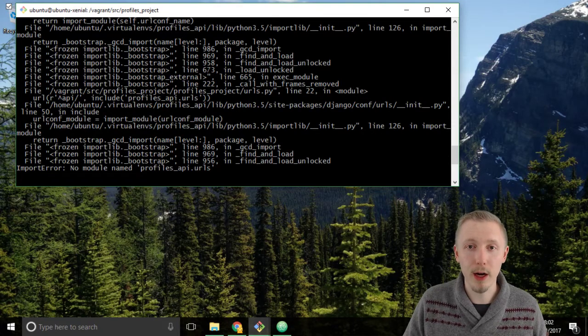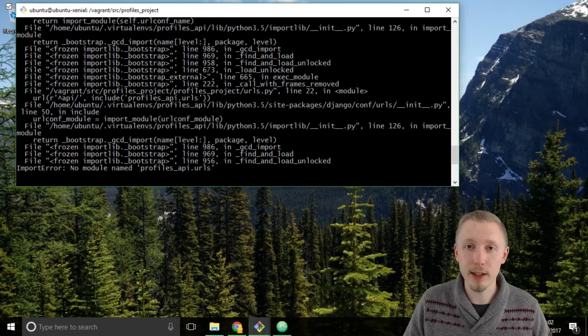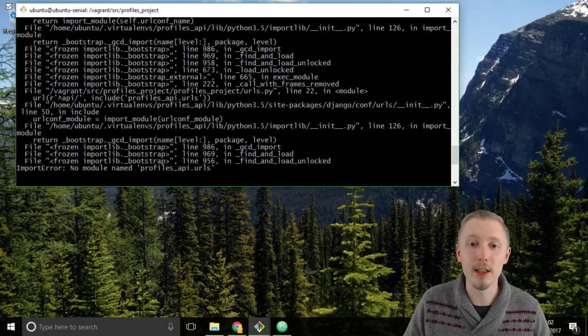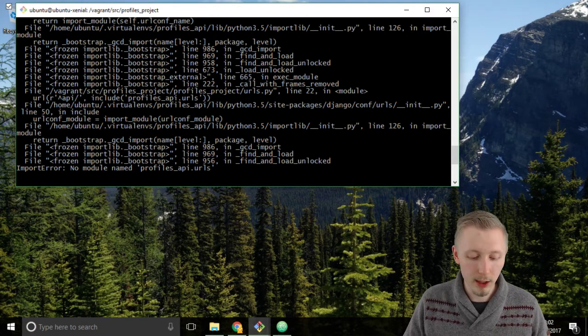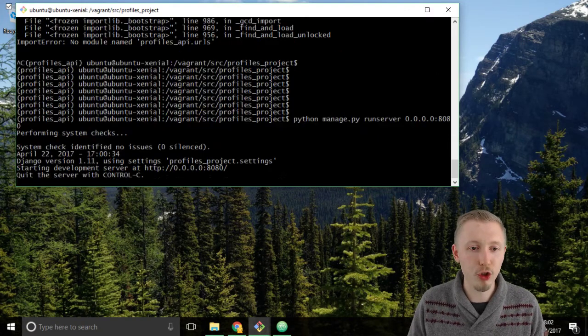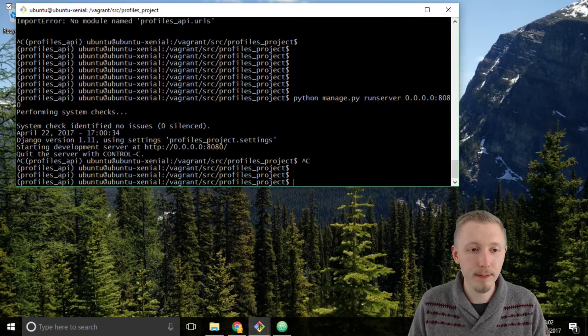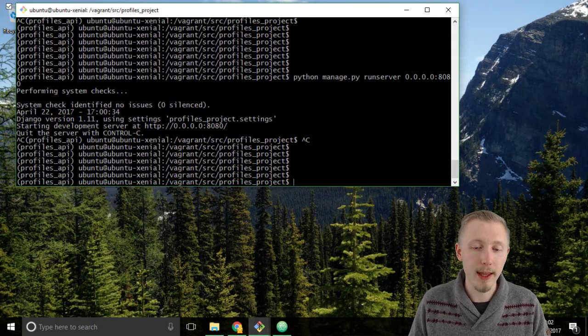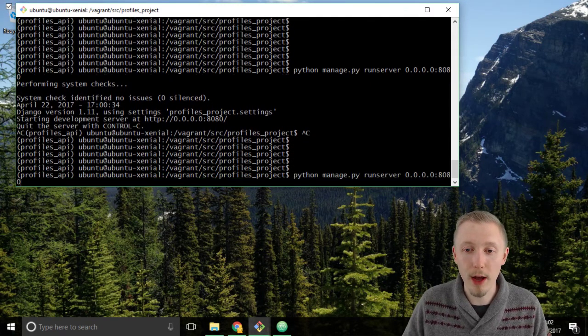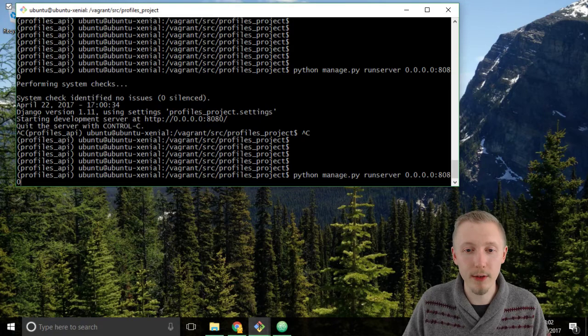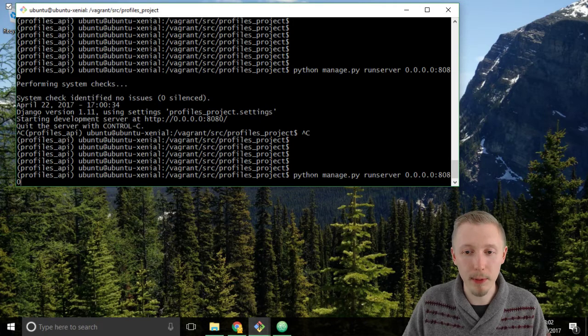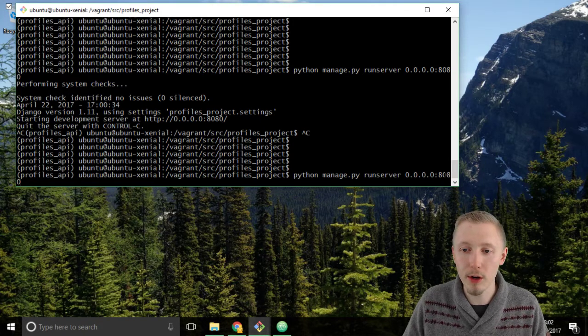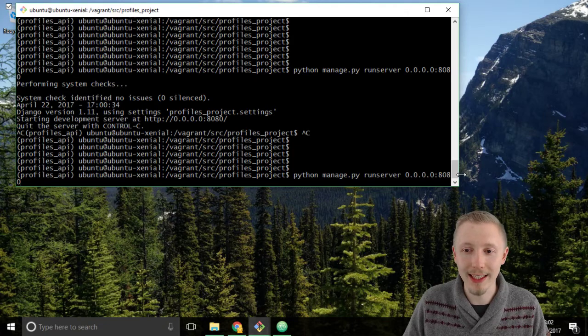This is fine. Django just needs a refresh, so press Ctrl+C to cancel the server and then press the up arrow to run the server command again: python manage.py runserver 0.0.0.0 port 8080.